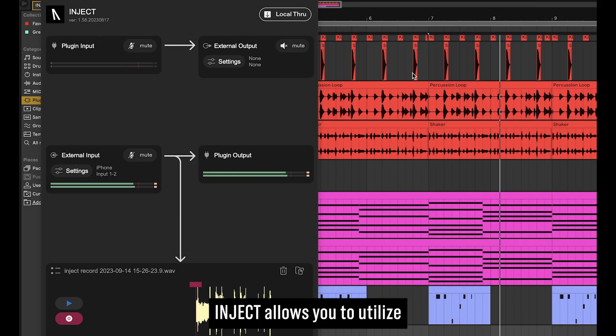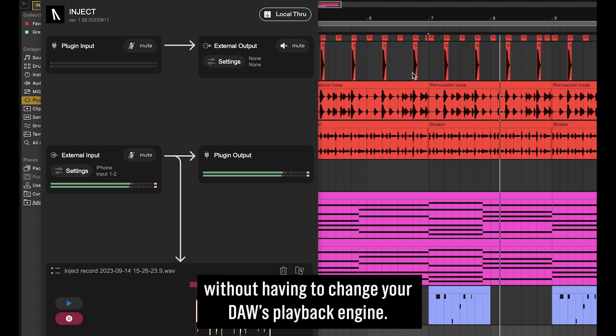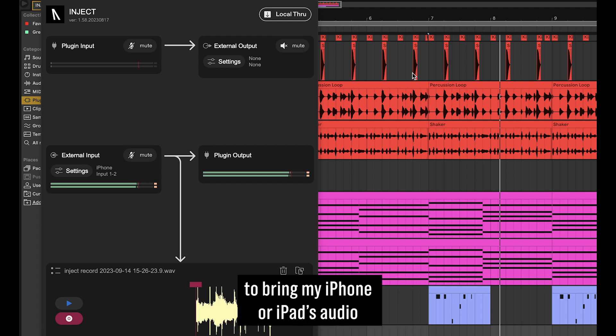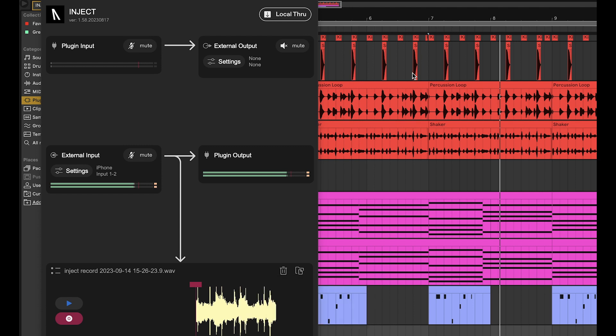Inject allows you to utilize multiple external audio devices in your DAW without having to change your DAW's playback engine. Here's how I use Inject to bring in my iPhone or iPad's audio directly into my DAW with ease.